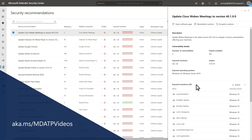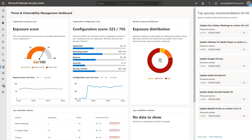Our other TVM videos provide more detail, but for now I just want to show you how to quickly assess your exposure score and how to improve it. Back in the TVM dashboard, let's take a look at the Secure Score.